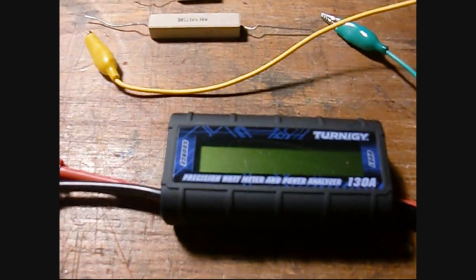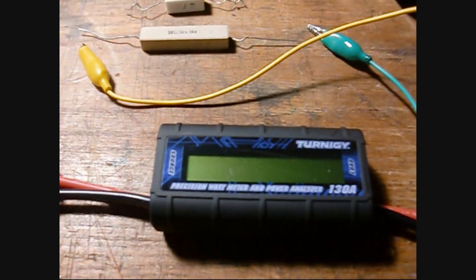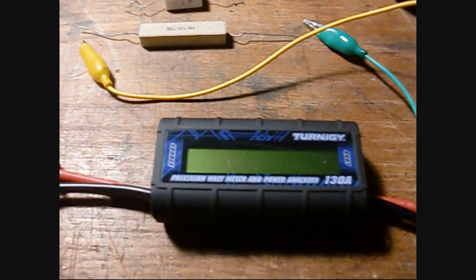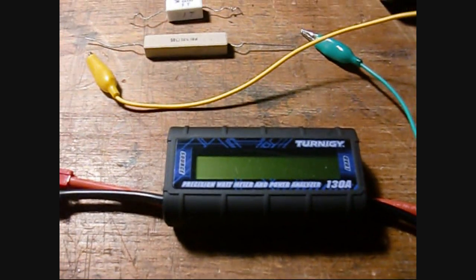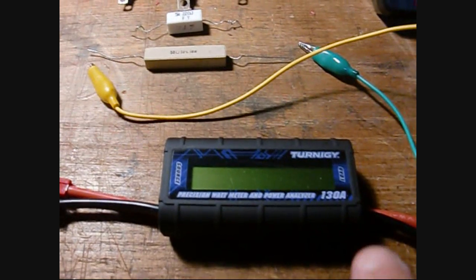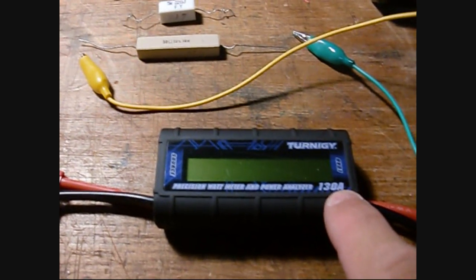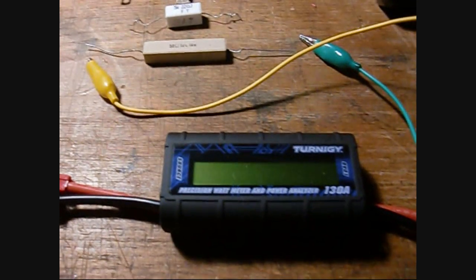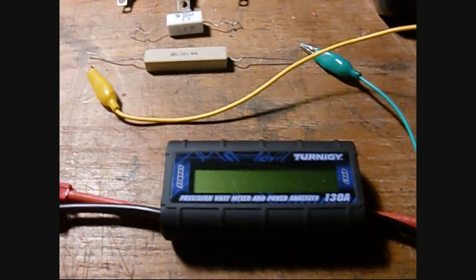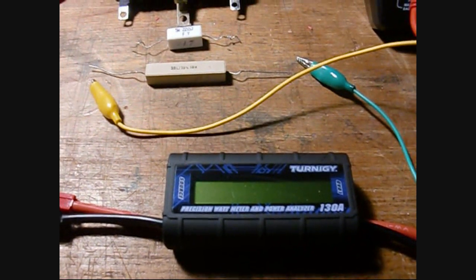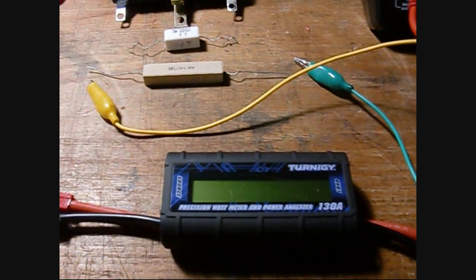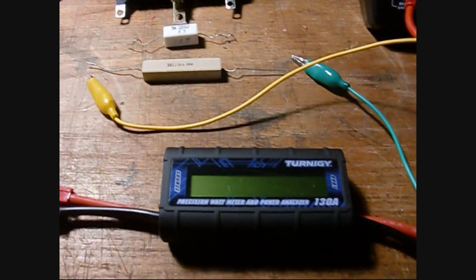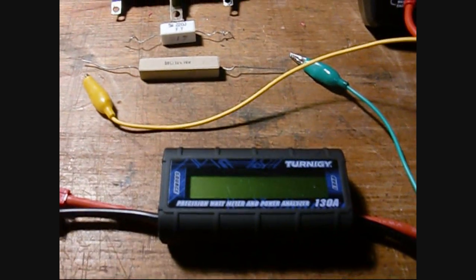It calculates the power and accumulates the amp hours running through it, so it's a pretty handy device. It's rated up to 130 amps, but clearly down in the low-end solar range we're only talking maybe a few amps. Somebody was asking how accurate it was below, let's say, an amp, so I thought I'd do some testing on that.